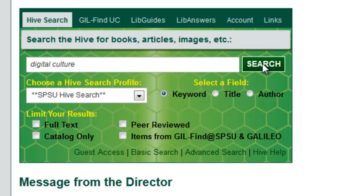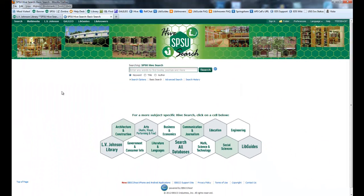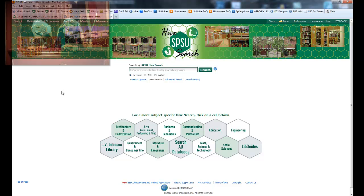However, you can also go to the links down here and go to basic search and enter the Hive Search that way. You'll enter a page that looks like this.